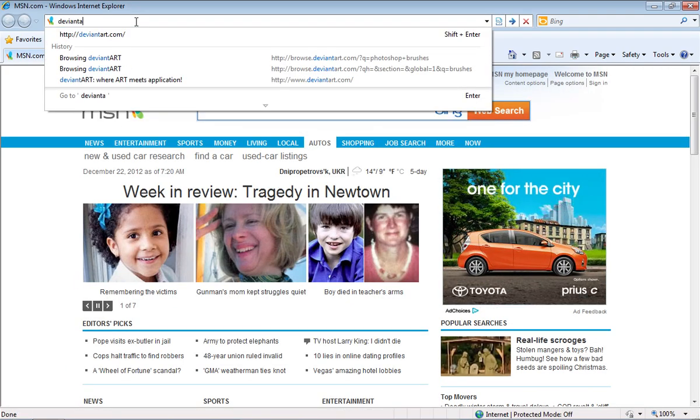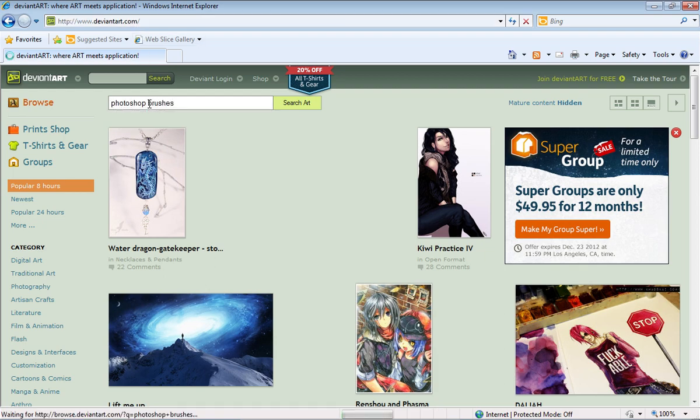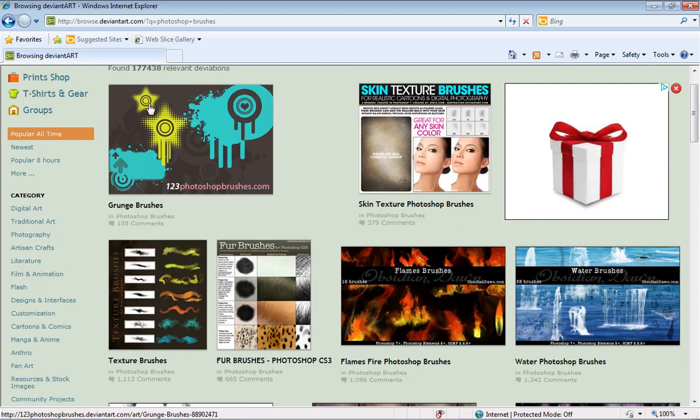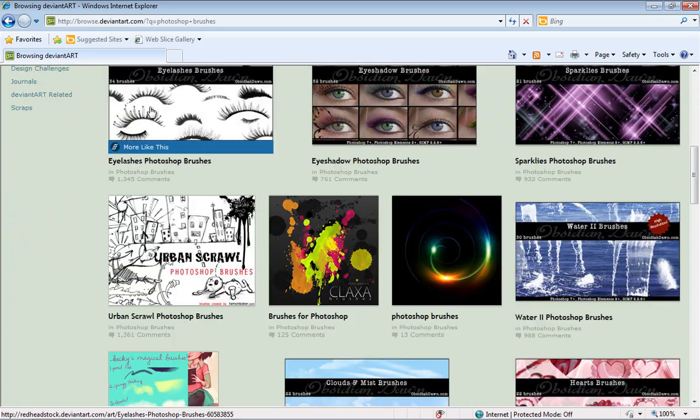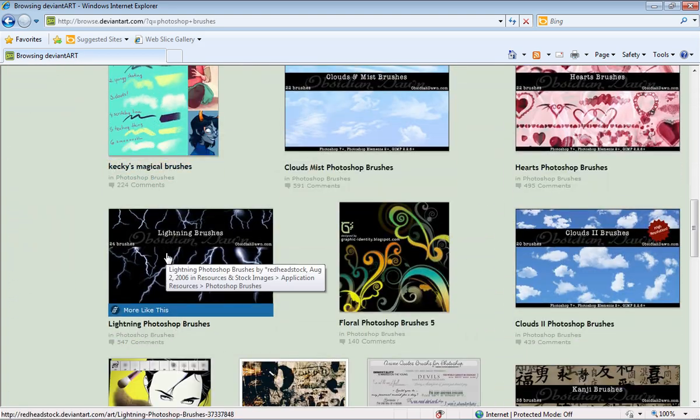Go to deviantart.com. Type Photoshop brushes into the search field and press Enter. For example, choose Lightning Photoshop brushes.